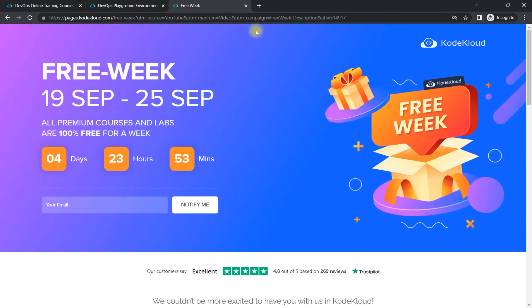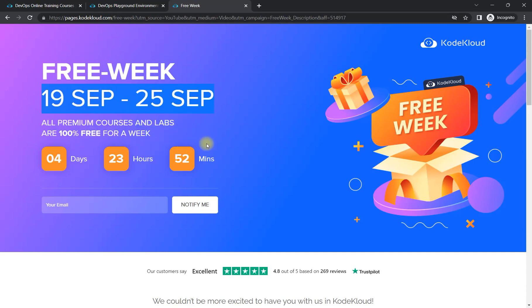To register, just come to this page — I'll share the link in the description box. Open that link, mention your email address to get notified, and also create a free account on Code Cloud. You will get access once it starts. Don't forget the date — it is from 19th September to 25th September. All premium courses and labs are 100% free.